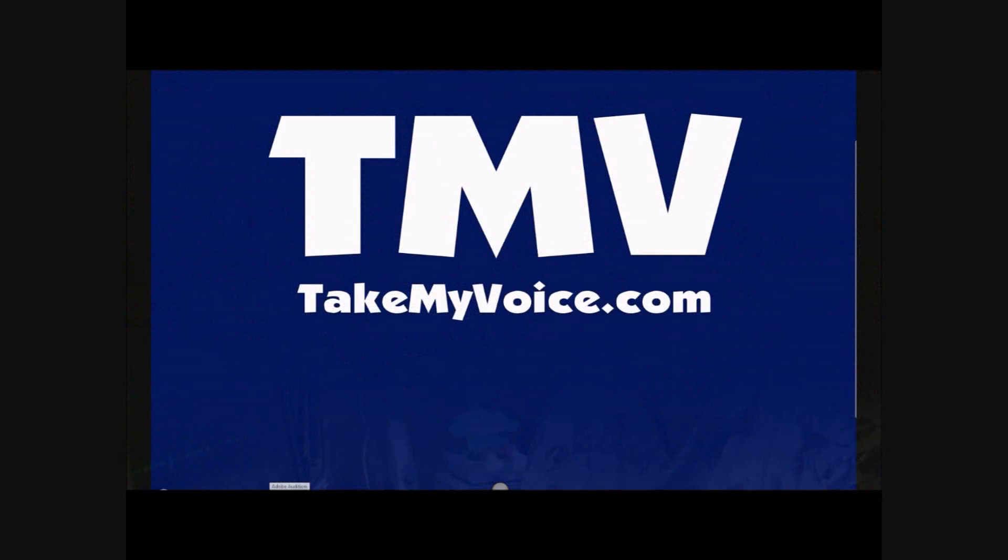Hey everybody, it's me Scooter. Welcome back to the studio and welcome to the first of the Adobe Audition basics. Today we're going to be starting with record, edit, and save.